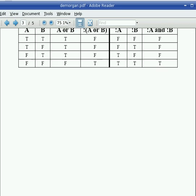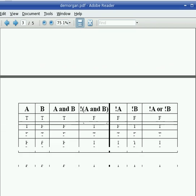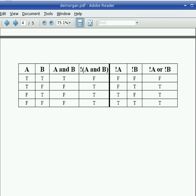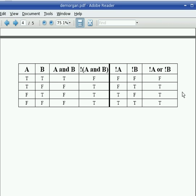Similarly, if you fill in a truth table for the other DeMorgan Law, you will find that NOT the combination of A and B is the same as NOT A or NOT B, because this column is exactly identical to that column.